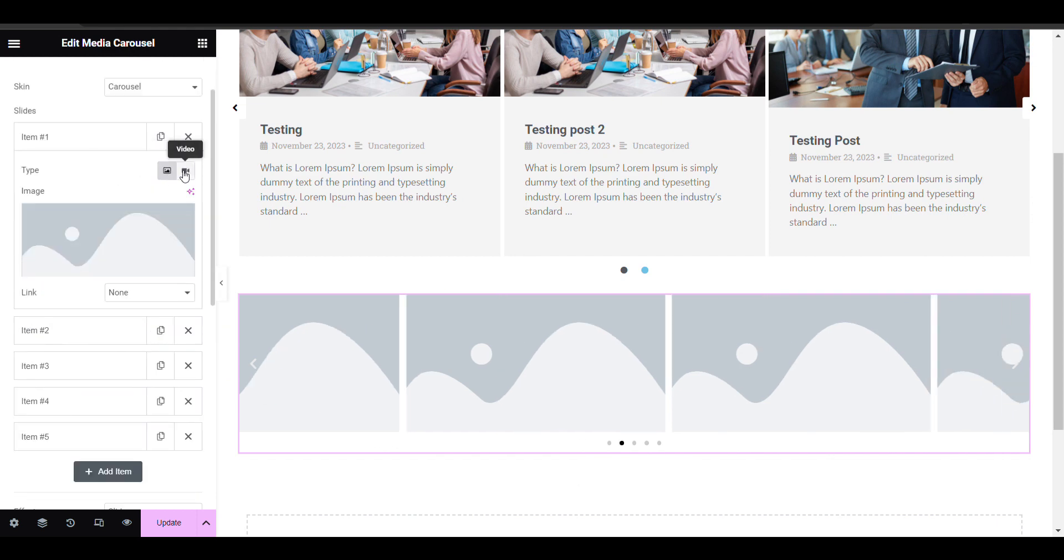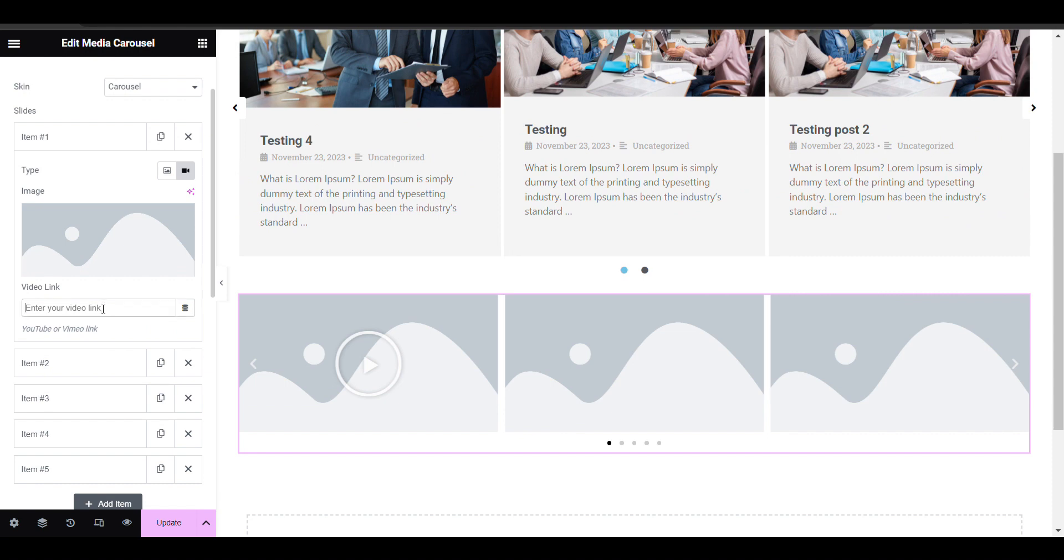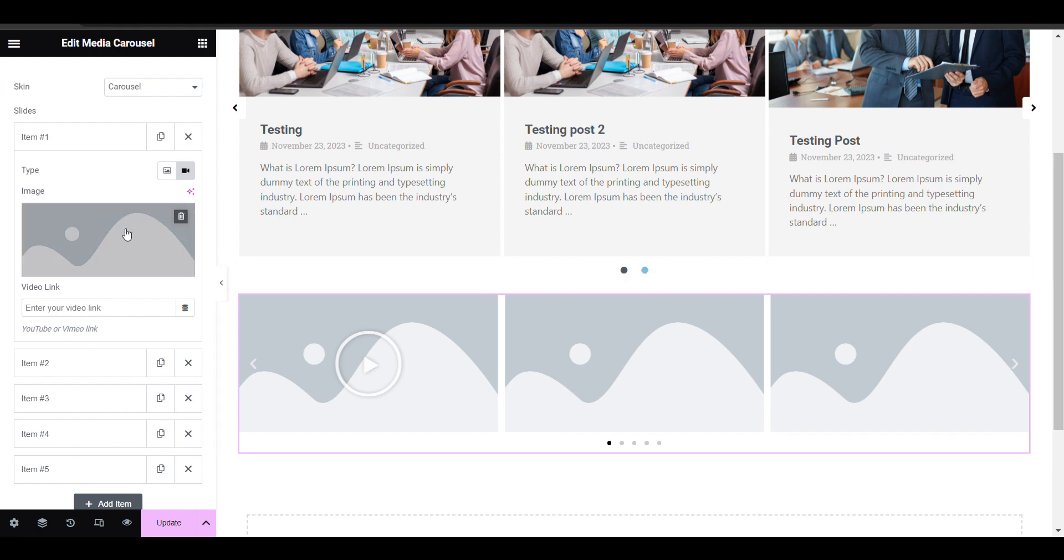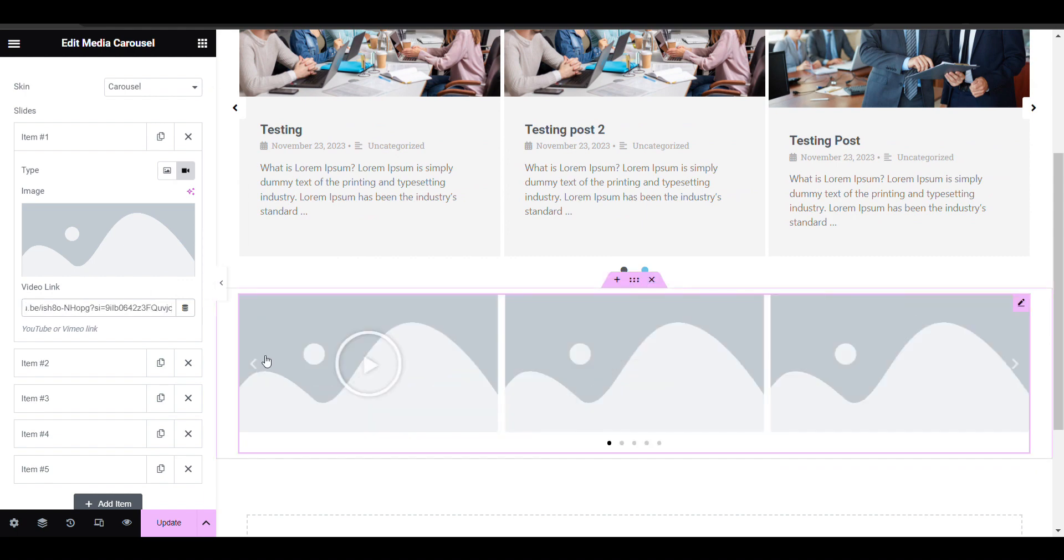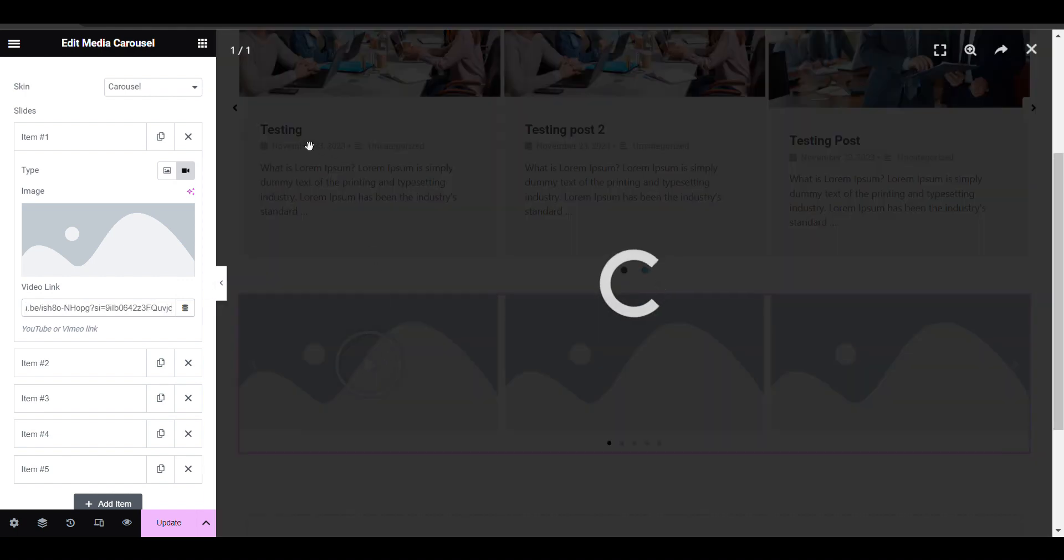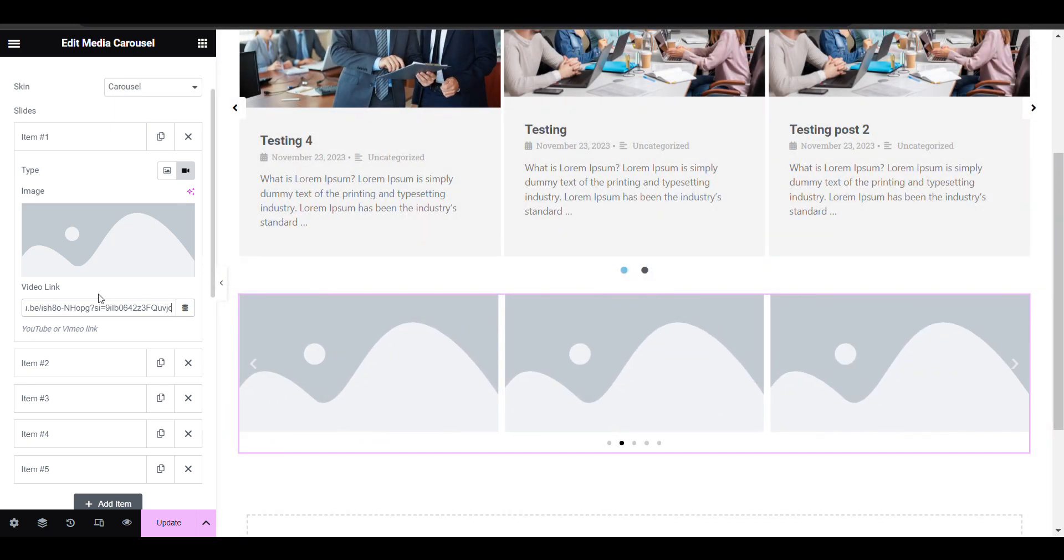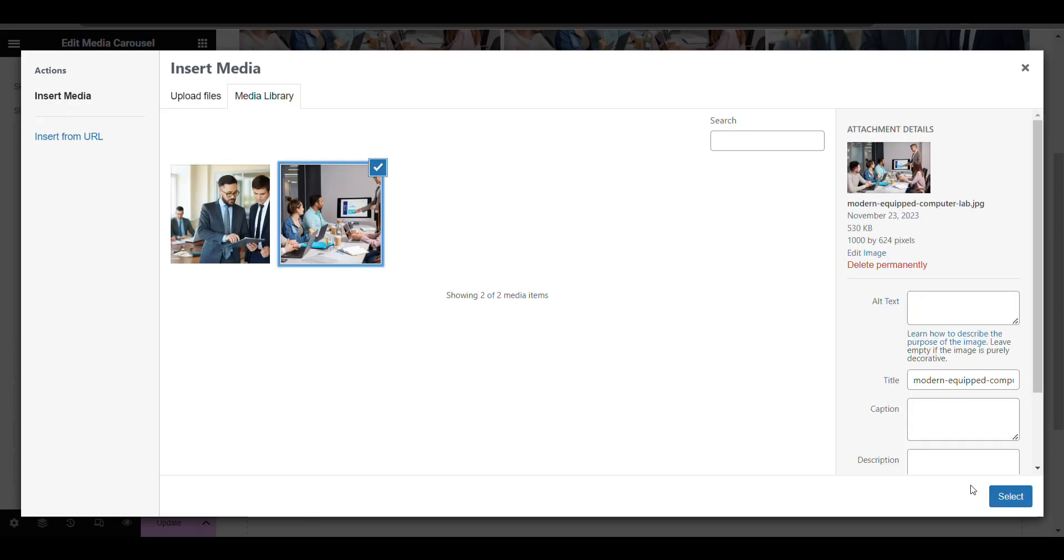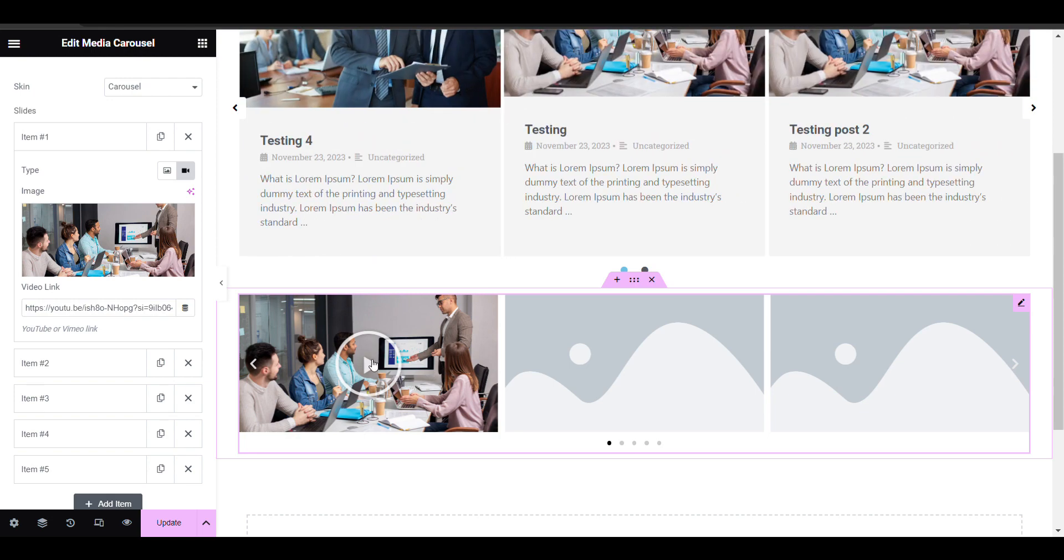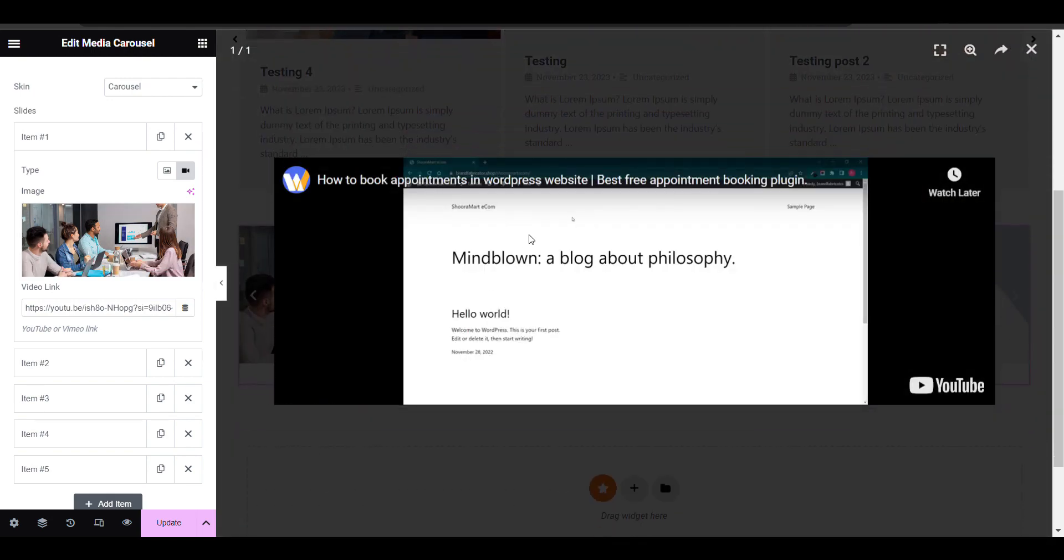You can add images or video according to your need. Here you can see I have added a video and someone can click on the link.